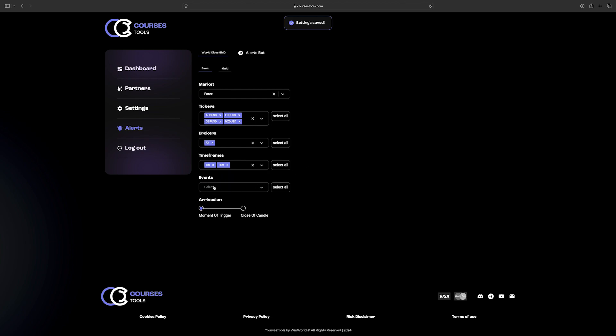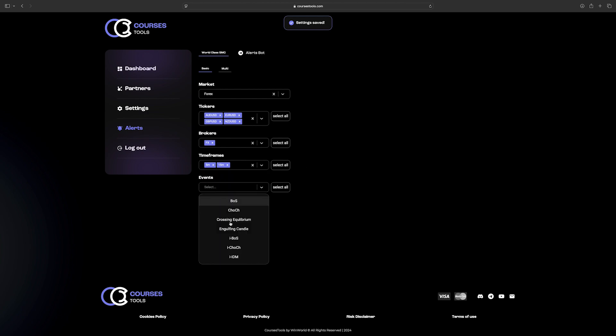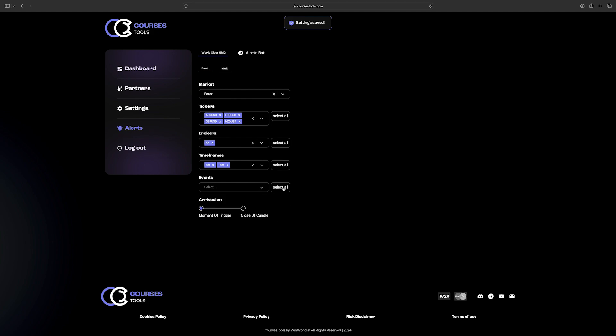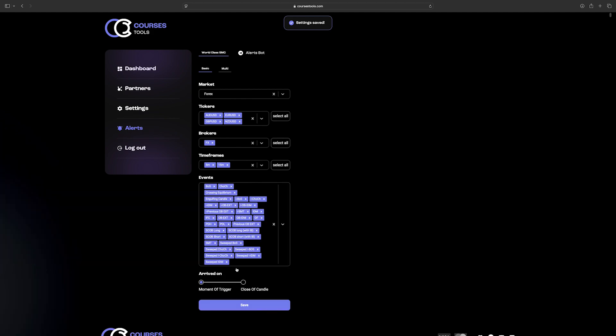For the types of the events, you can select the ones which you are interested in or all of them. And the last but not least, choose whether you get the notification at the moment of the trigger or when the candle is closed. Don't forget to click the Save button.